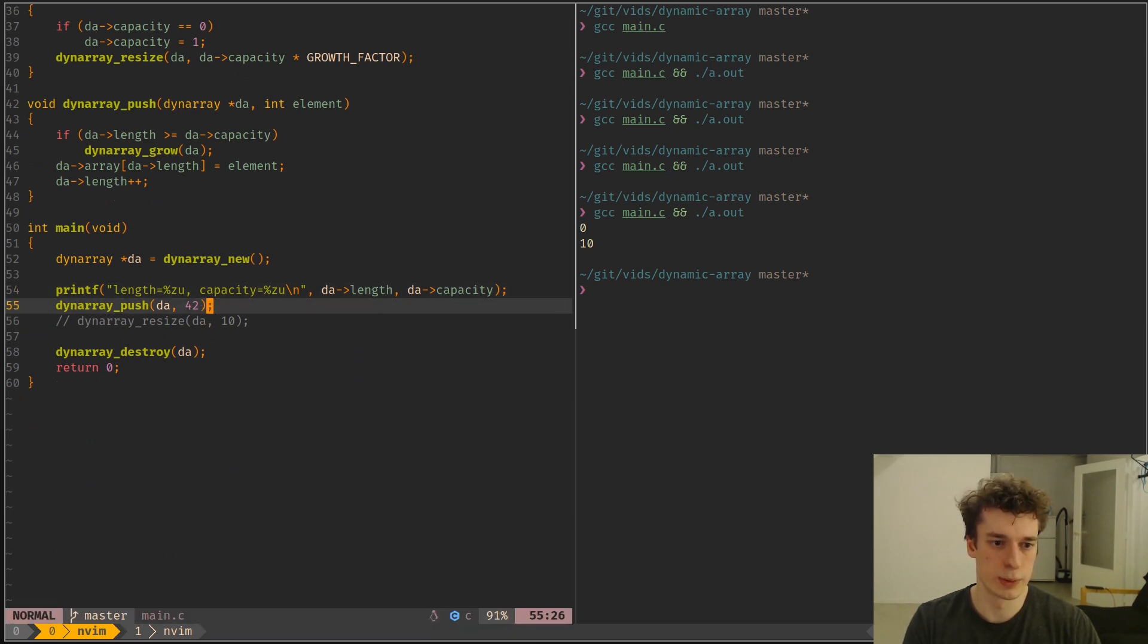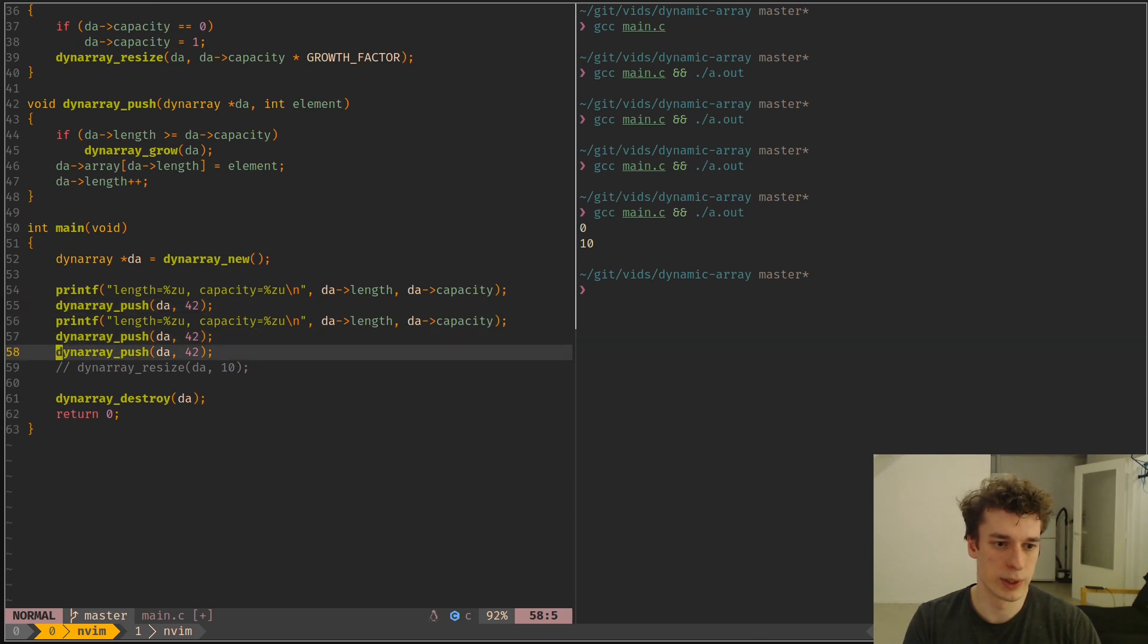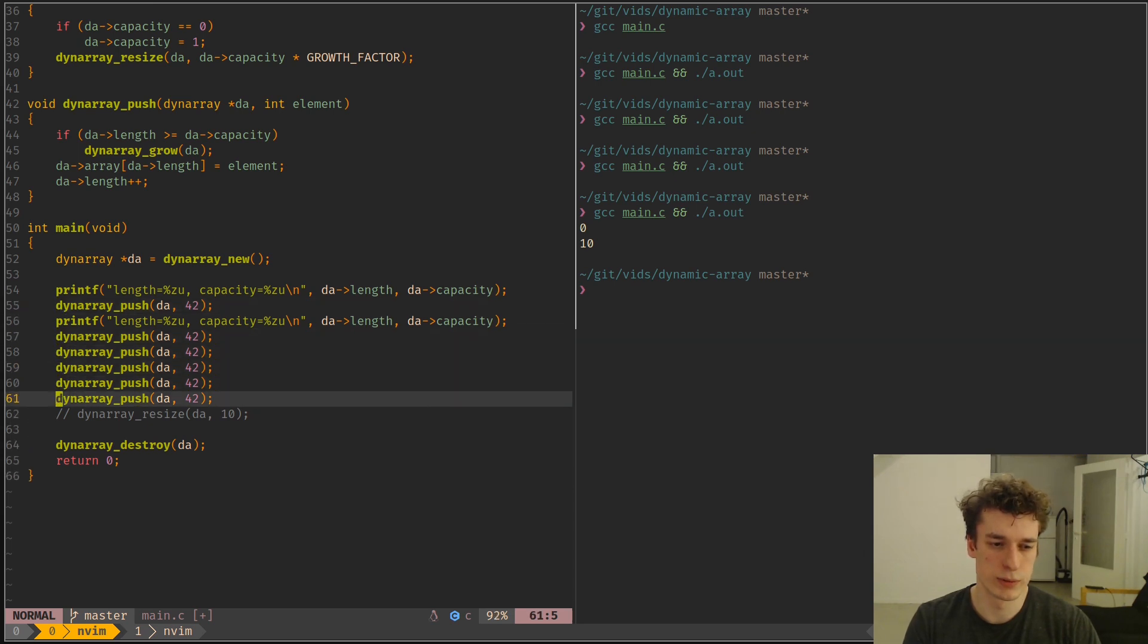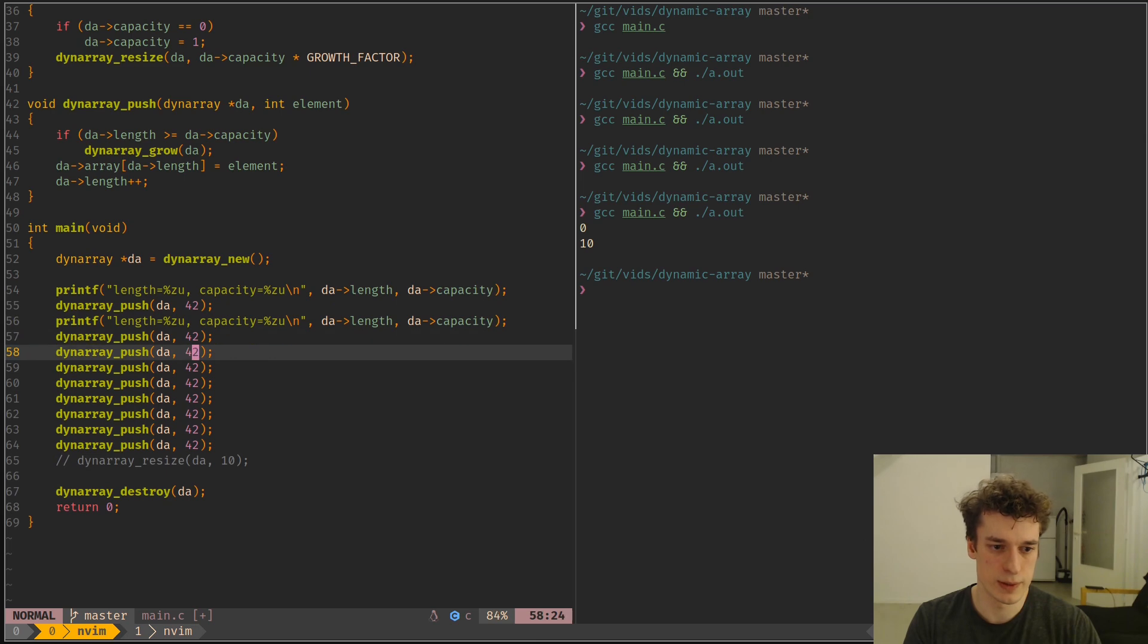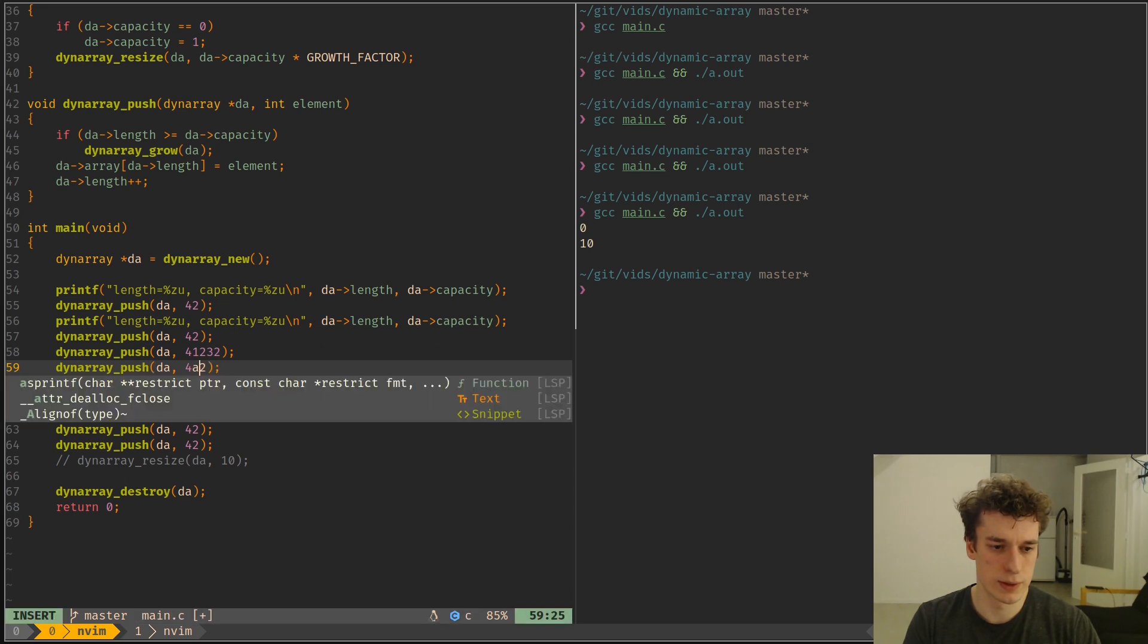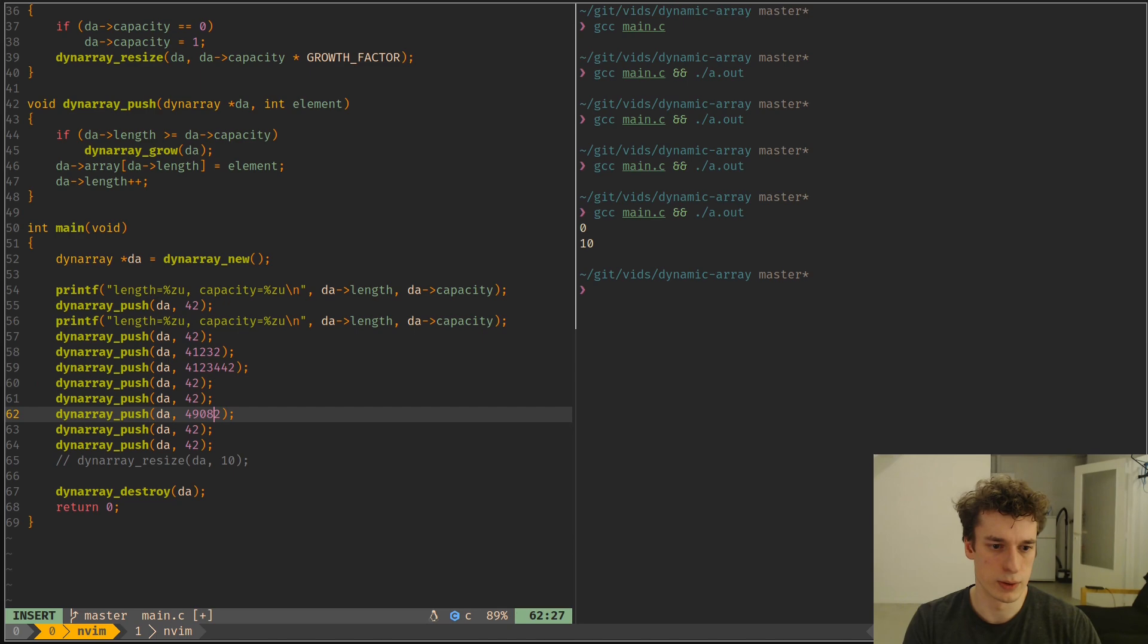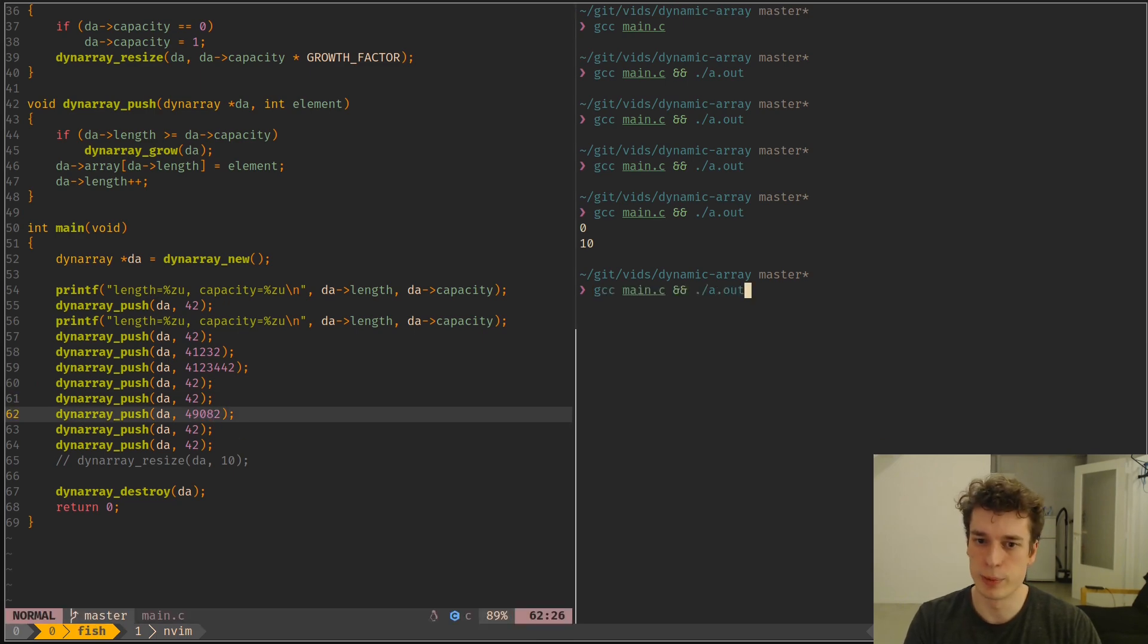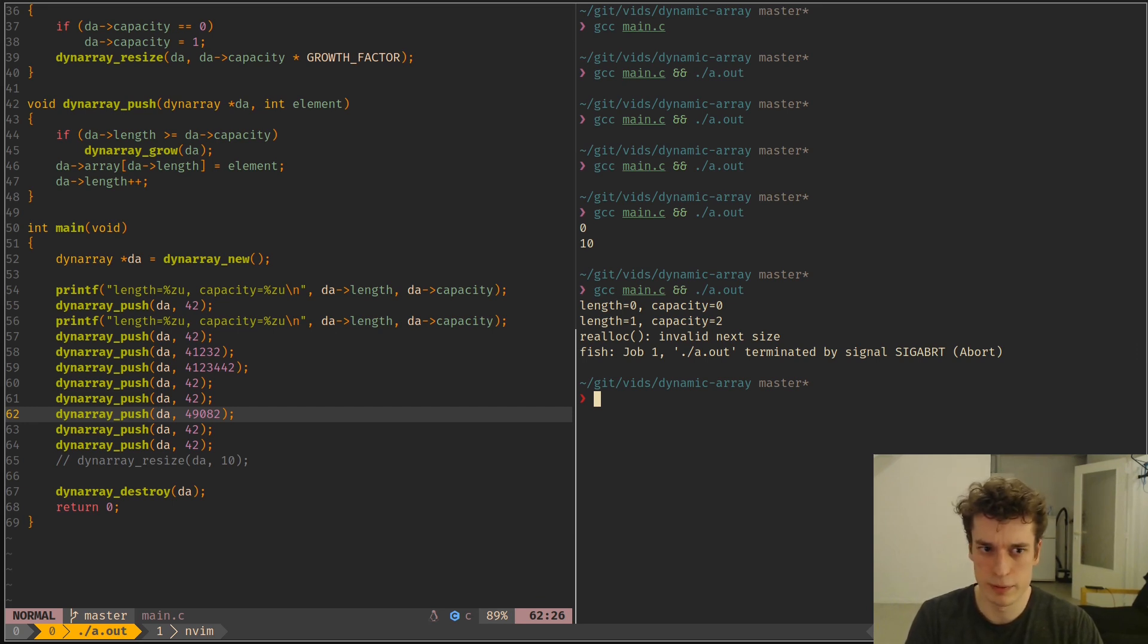Then I will print the length again, and then I will push a bunch of elements. Let's make them slightly different, just to distinguish between them.